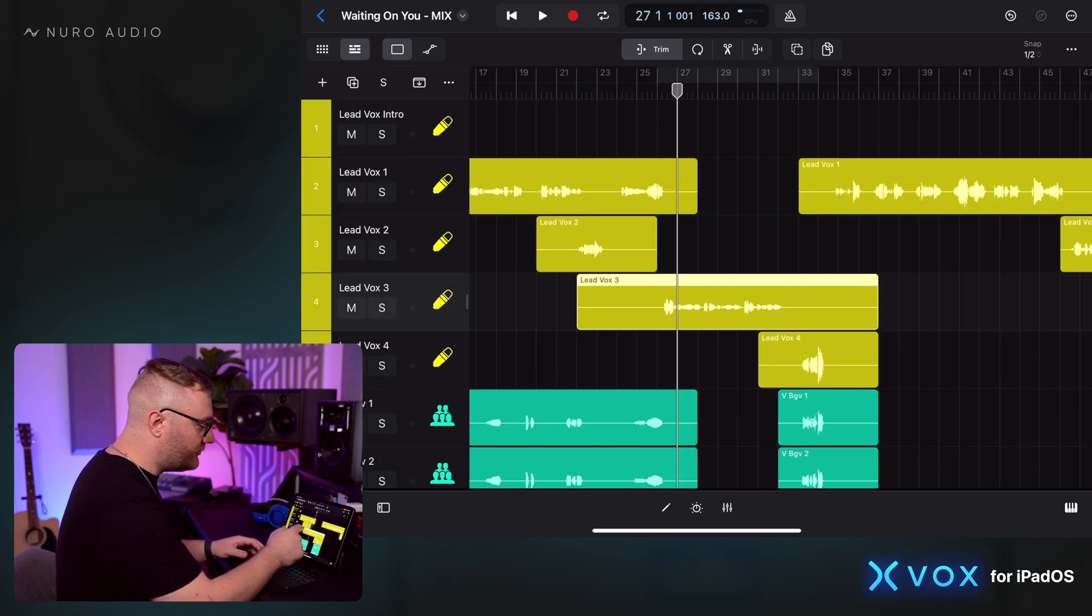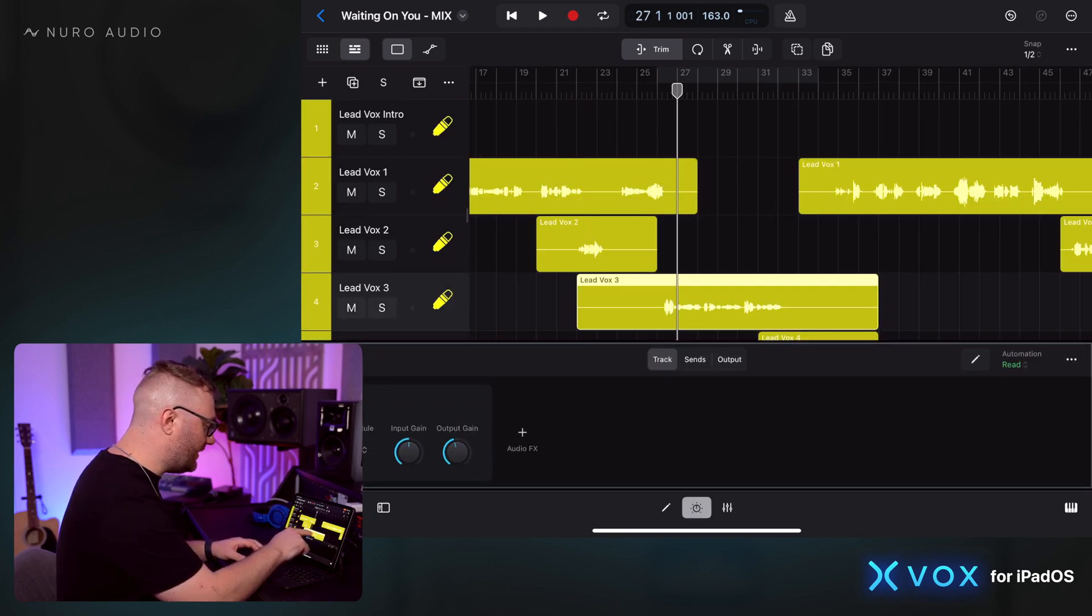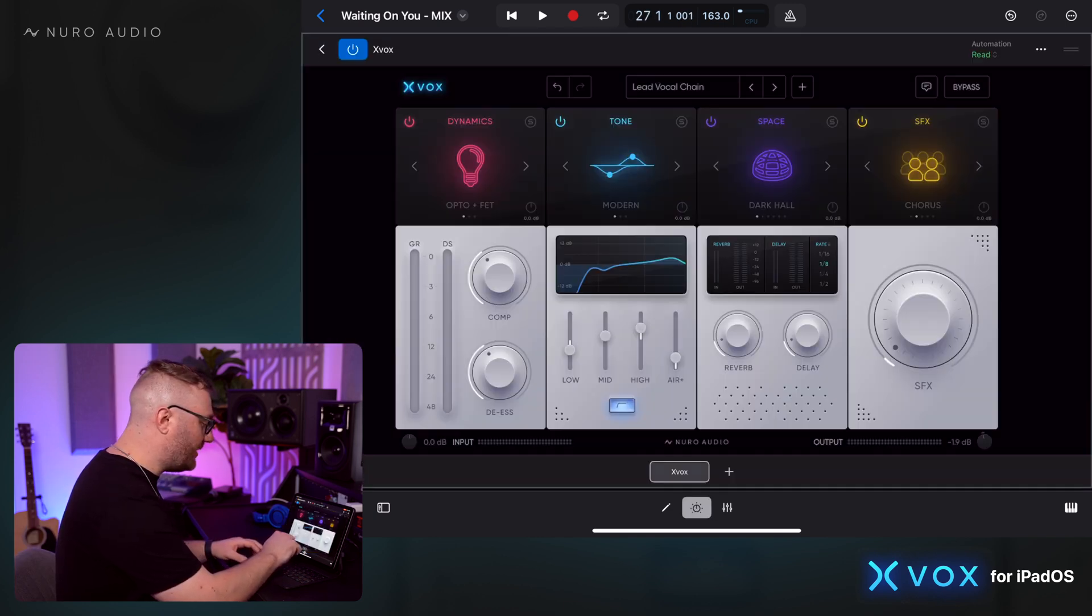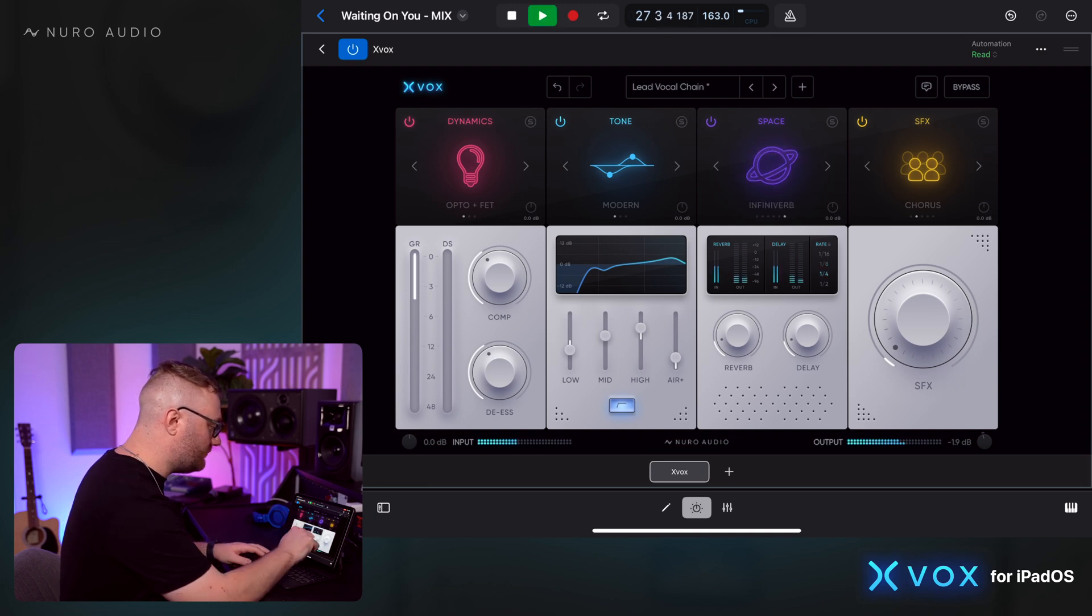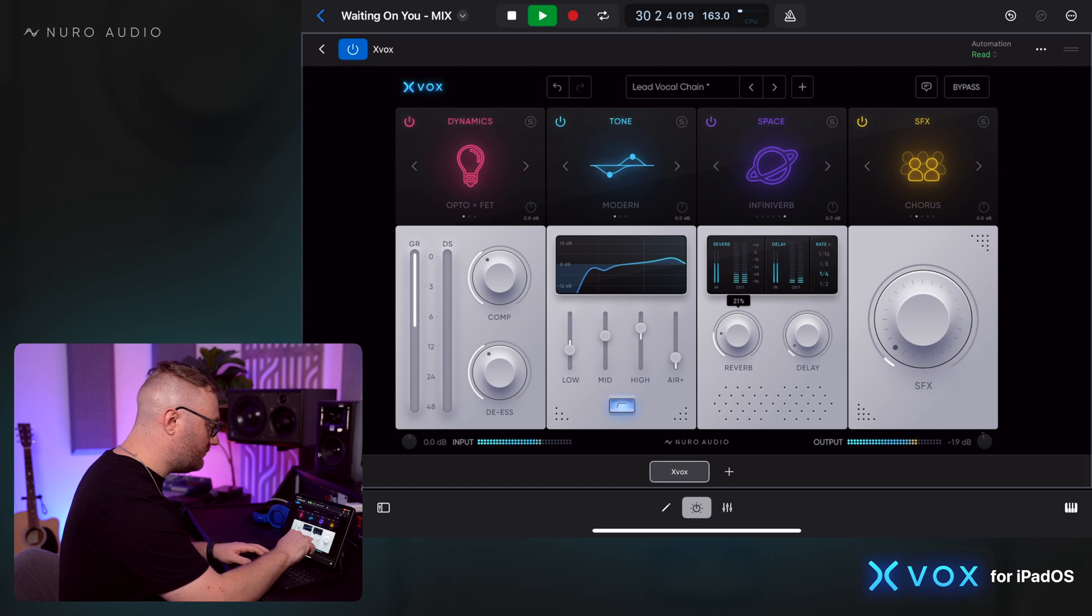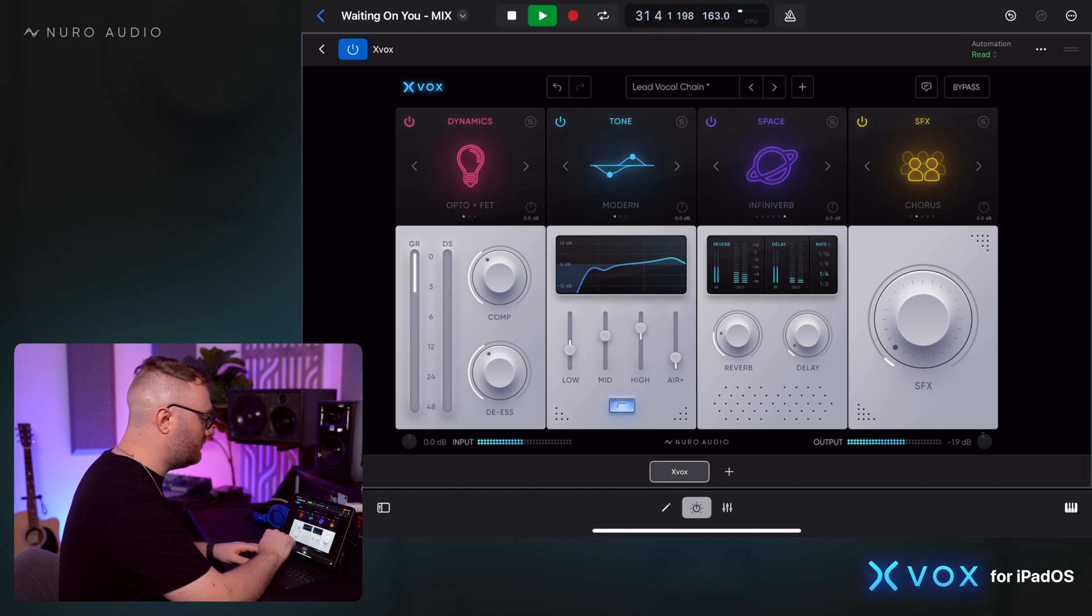I could also try something cool like that on the lead vocal. I've got that on its own track here. I'm gonna pull up Xbox and see if we can play around with the reverb.